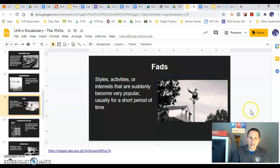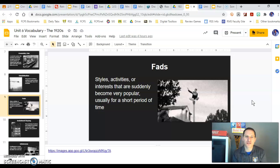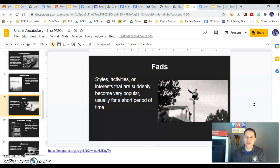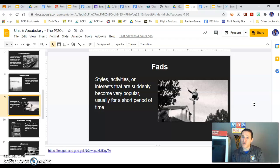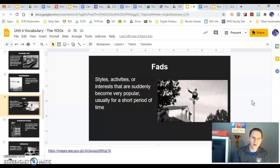We're going to talk about fads — things that happen over a short period of time and are really popular. In this picture you see flagpole sitting, a very popular 1920s fad, along with dancing the Charleston, silent films, and playing mahjong or crossword puzzles. There are all kinds of fads that develop; some last over time, some fade away. Think about dances and types of music that are fads today — we can talk about this in class.